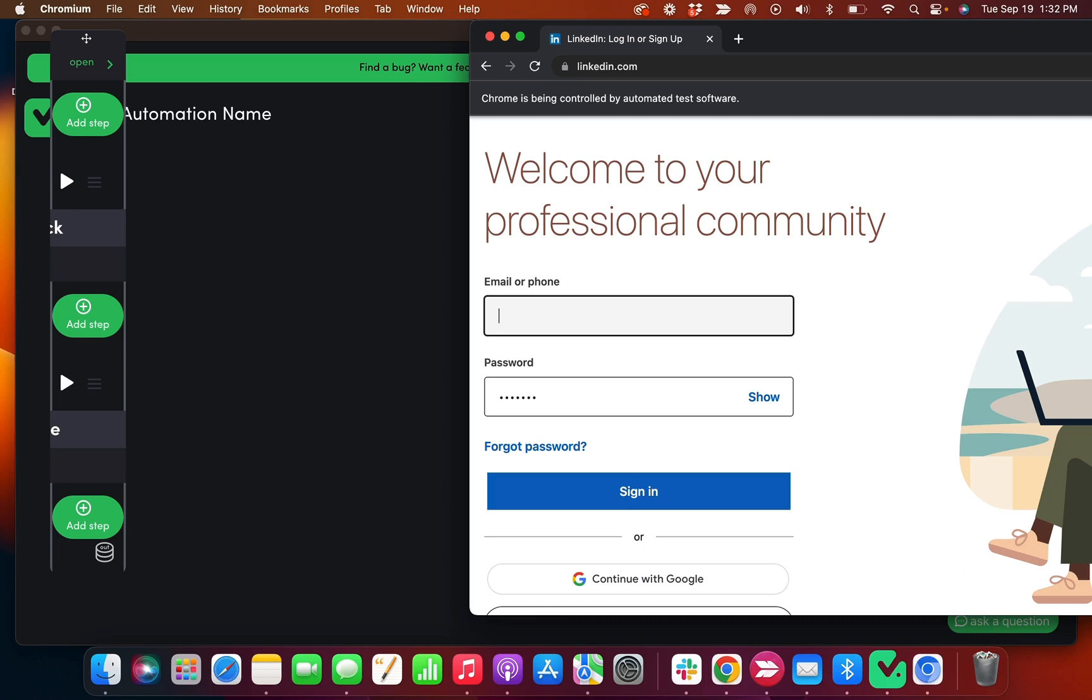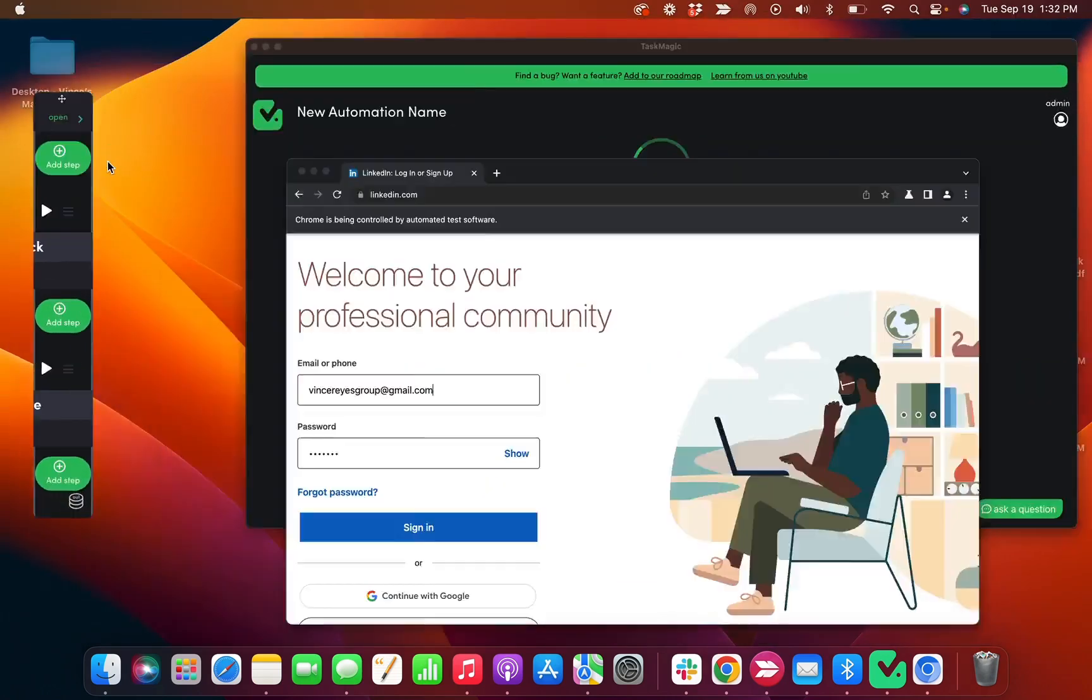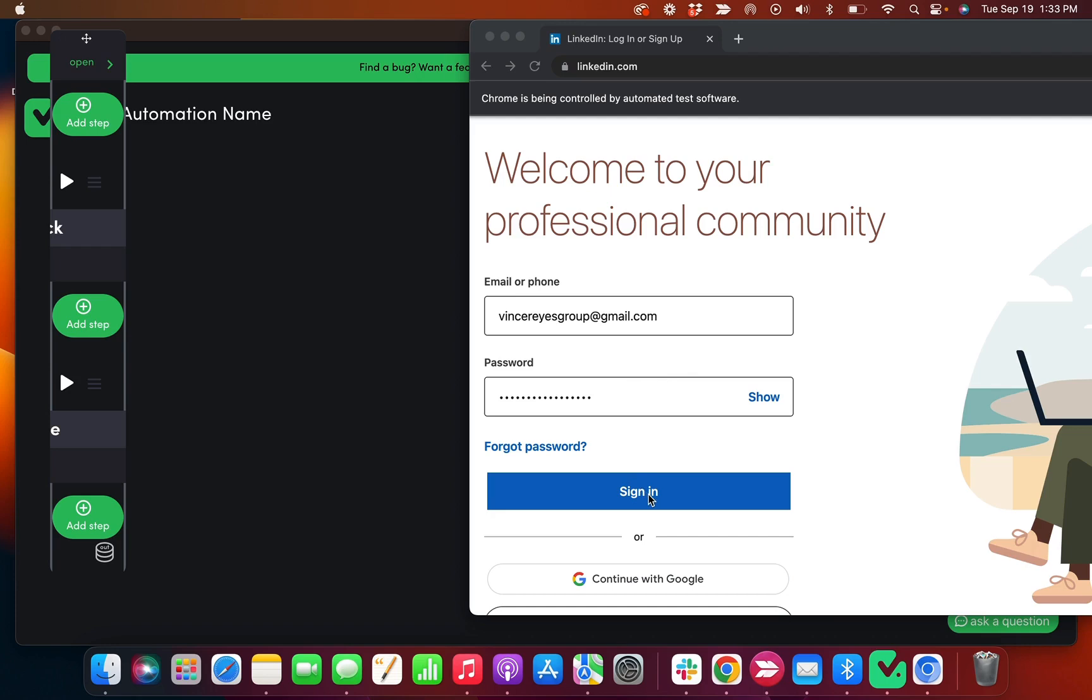So like for example here, let me type in thatswaysgroup.com and let me actually log in. Okay, so you can see I have my username, my password typed in. I'm gonna click login or sign in.